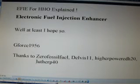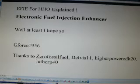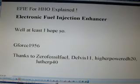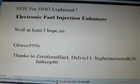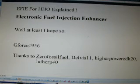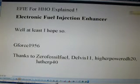Special thanks to folks that have contributed to the community, Zero Fossil Fuels, Delvis 11, Higher Priority H2O, and Luther P40, just to mention a few.